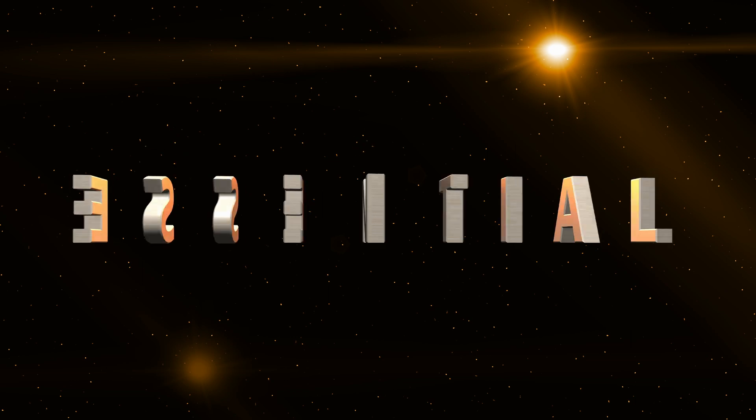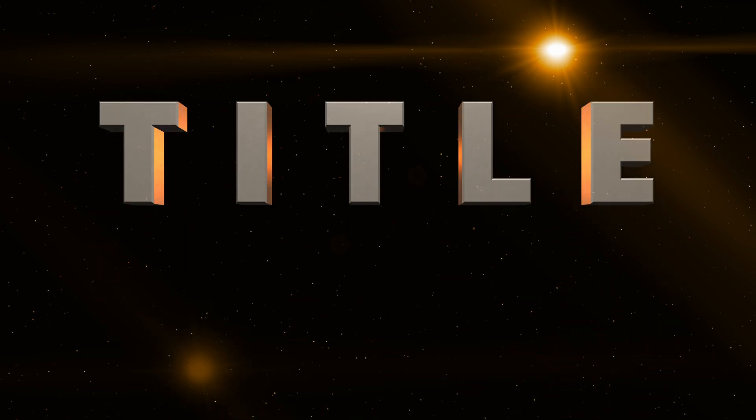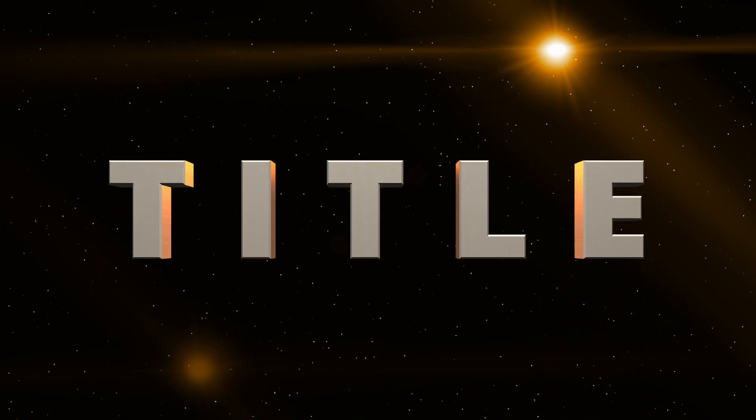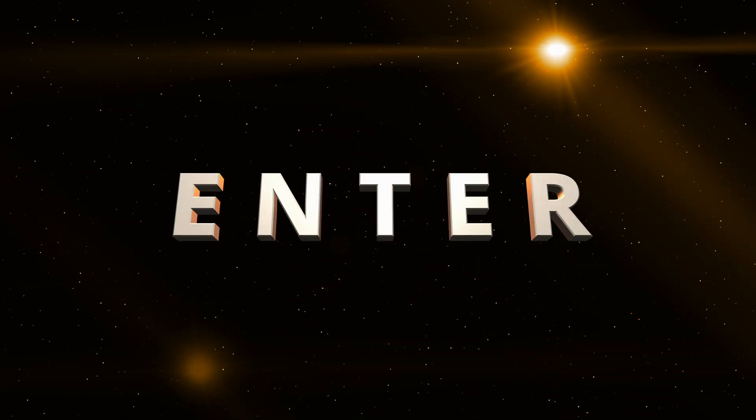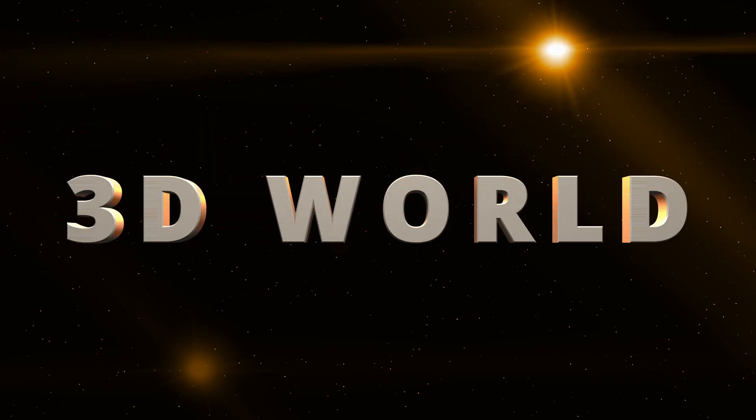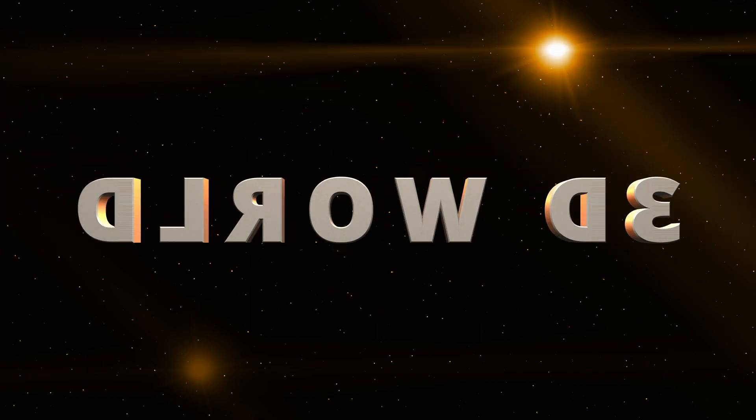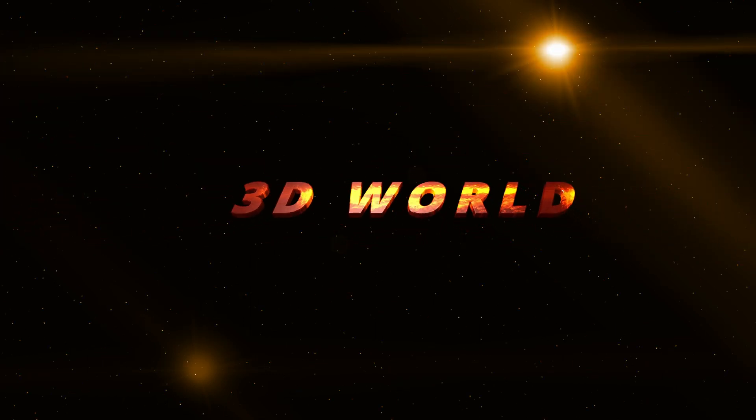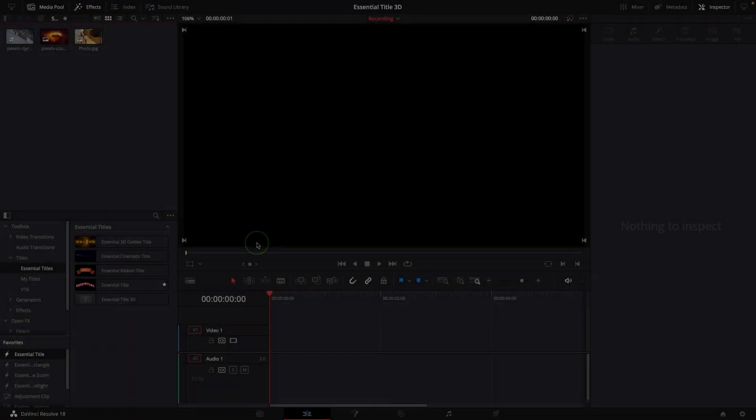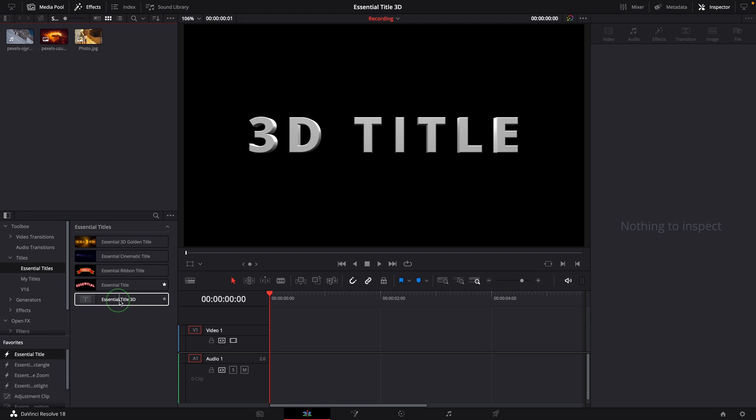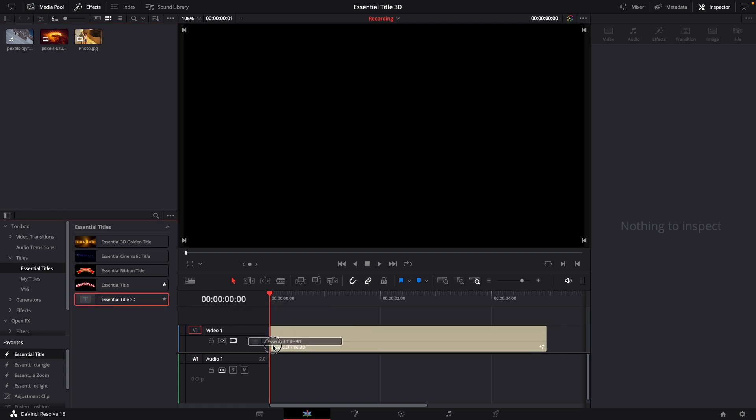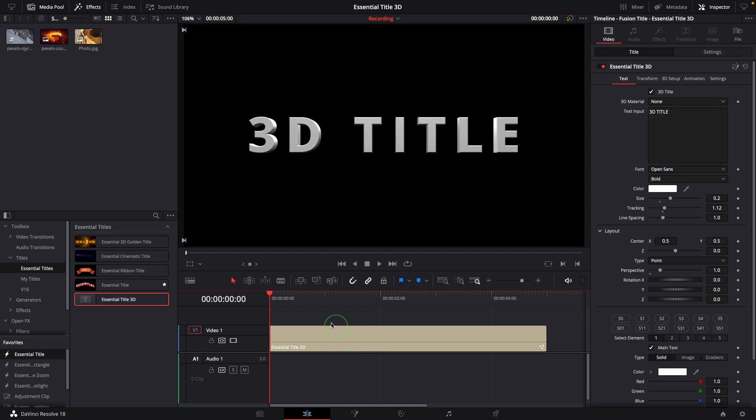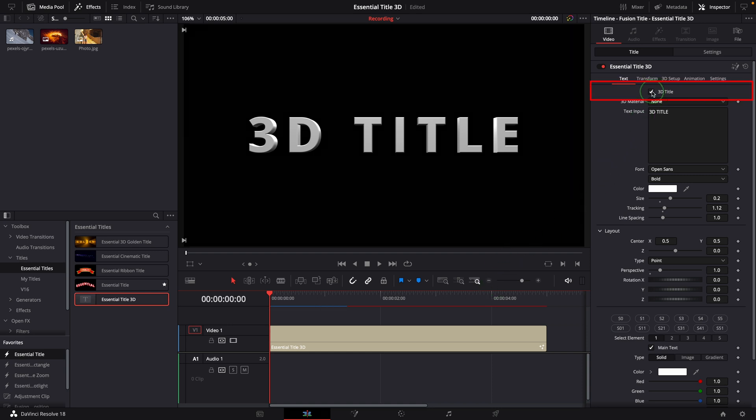Hi there, welcome back. The Essential Title continues to evolve. It has now crossed the dimensional border and entered the 3D world. After you download and install the template, this new Title 3D template is available in the effects library. Simply drag to the timeline and a title clip is ready with the 3D option enabled by default.